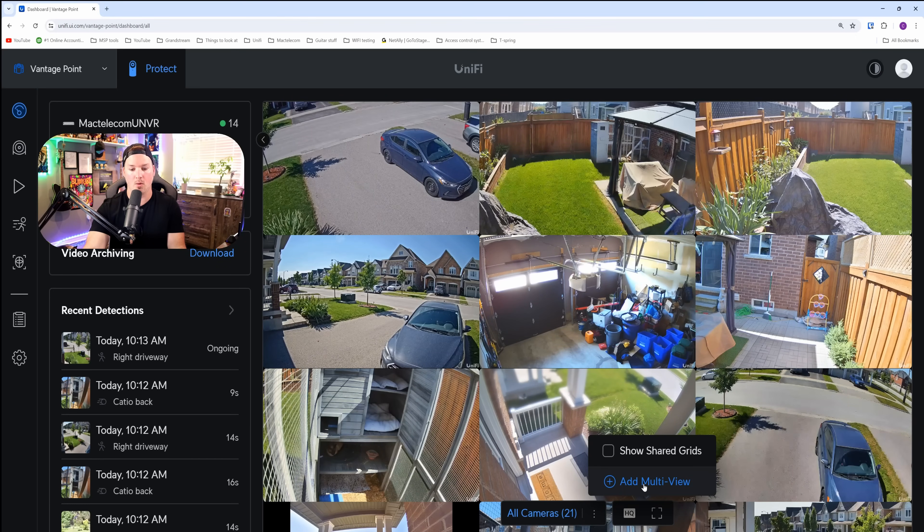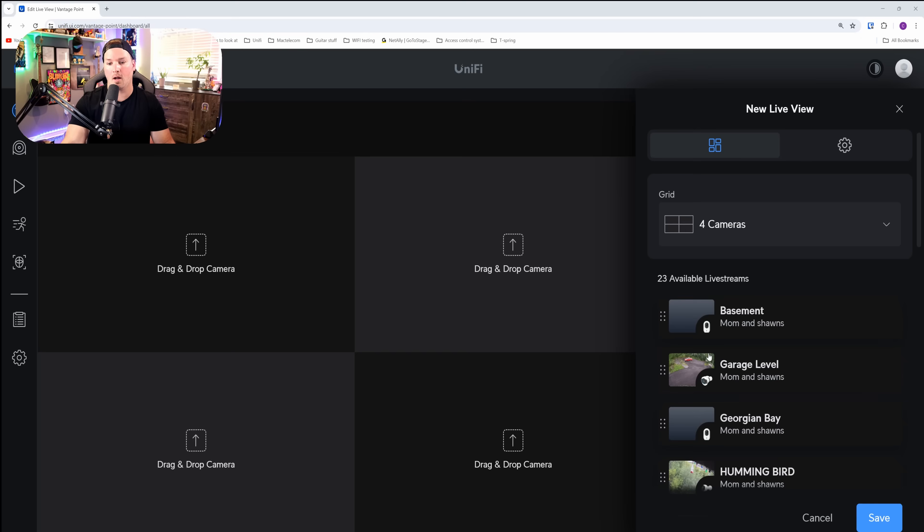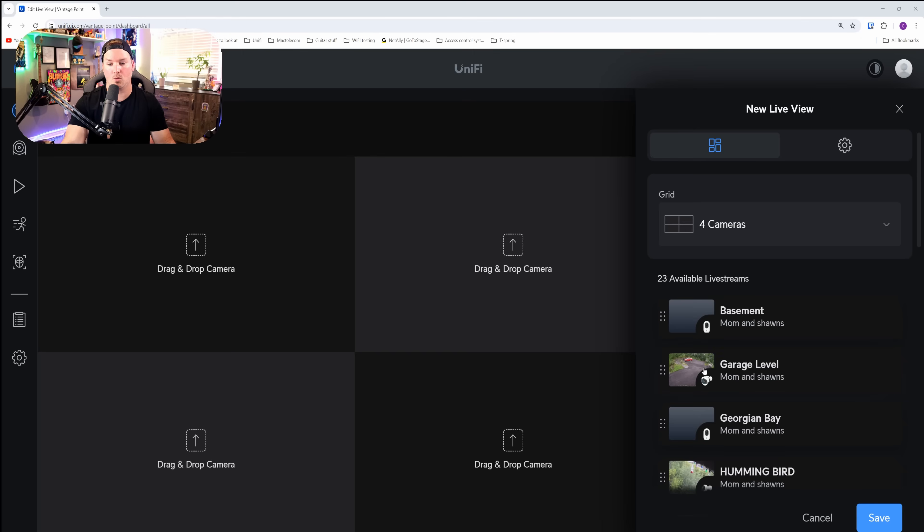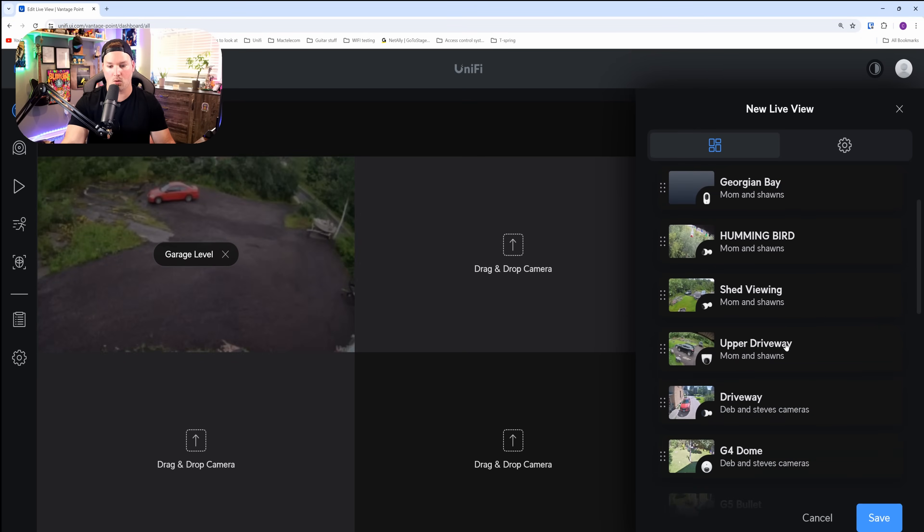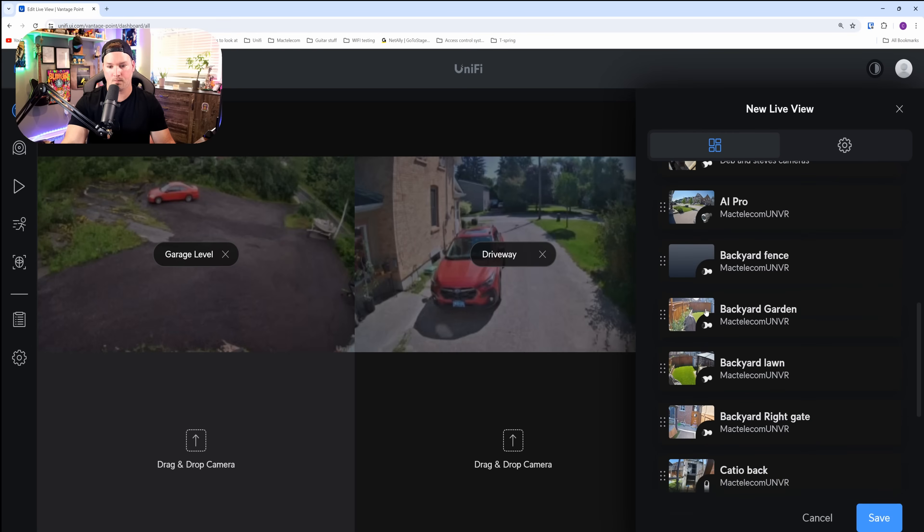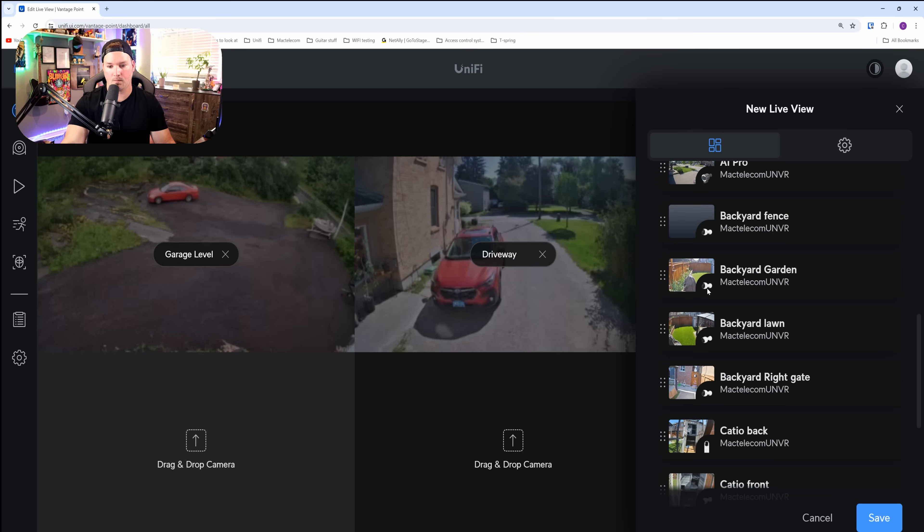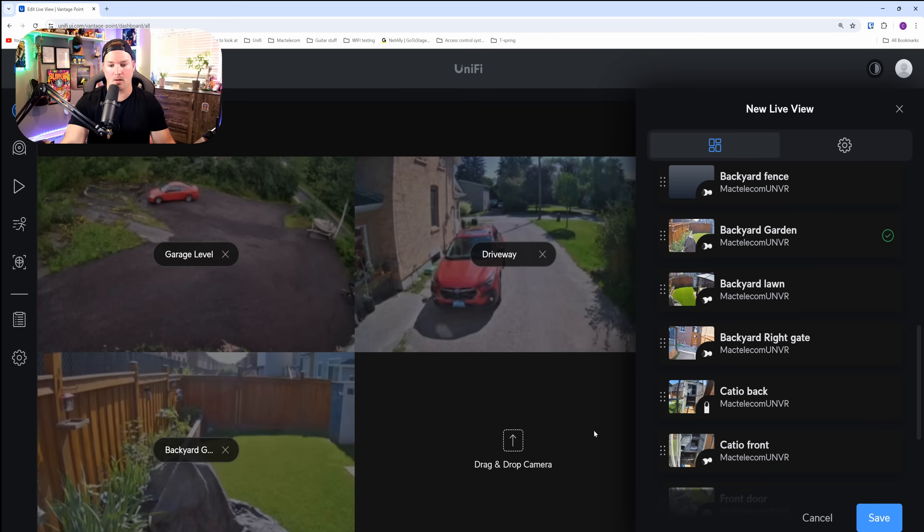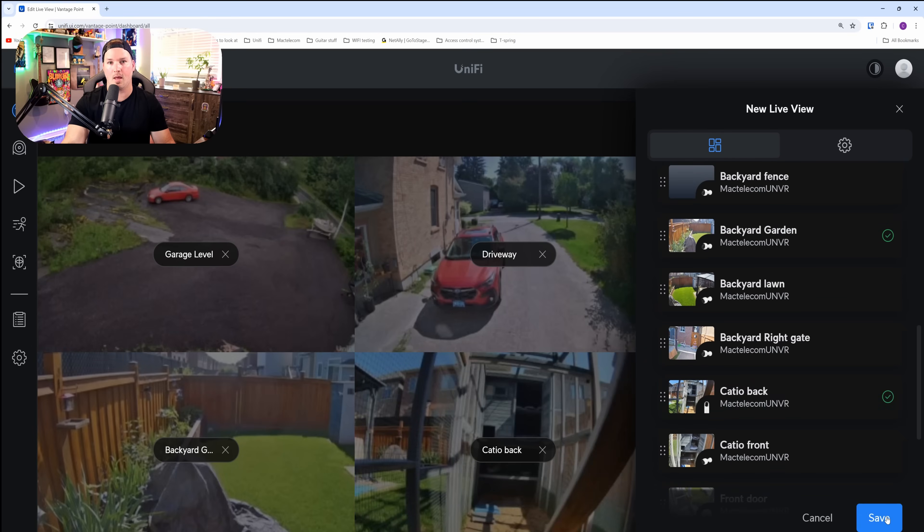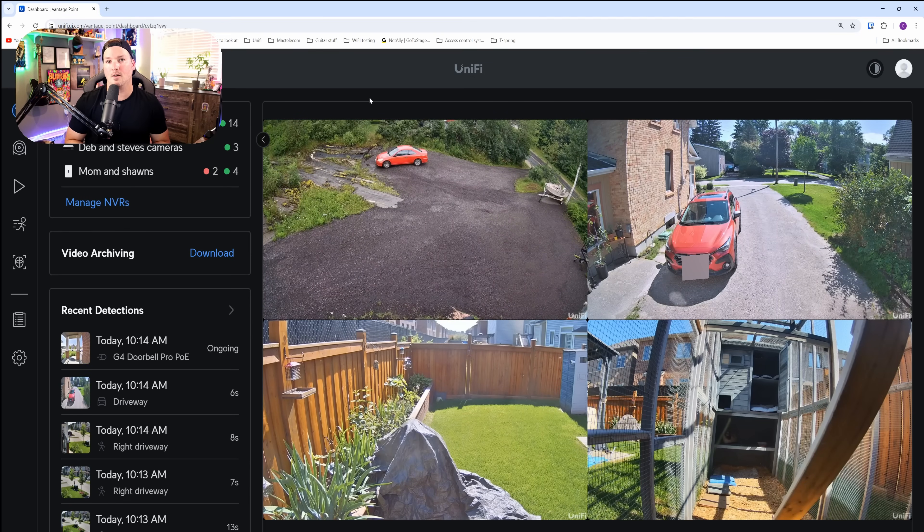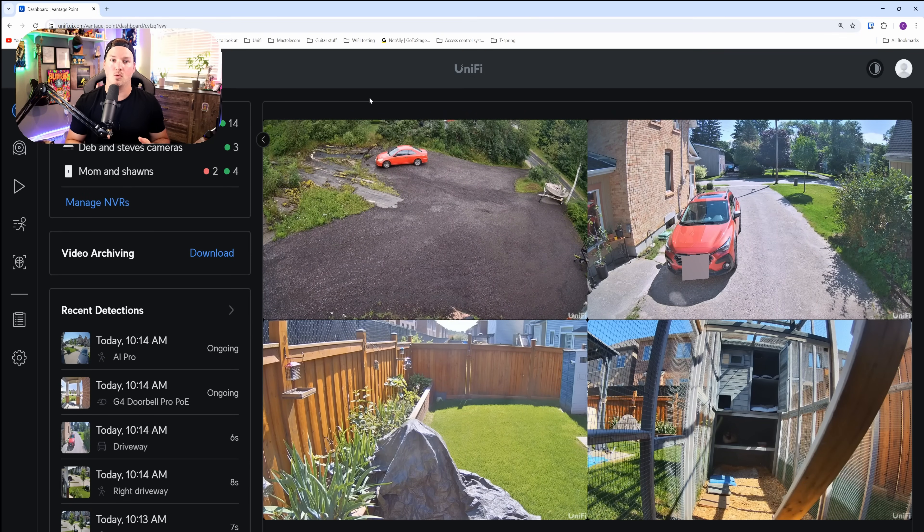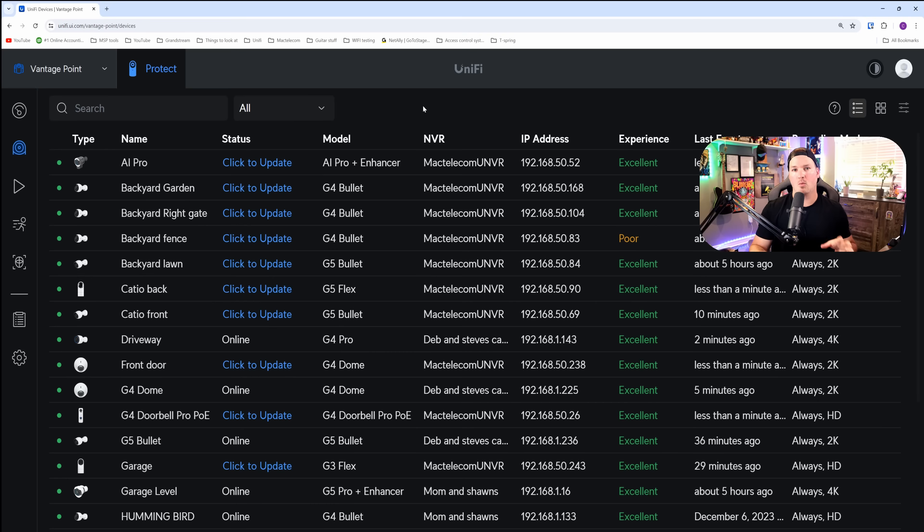Clicking on there, we could add multi-view. Now from here, we could choose what type of grid we want. It's currently set to four, and that's fine for me. I'm gonna put one on from each site. So we'll do garage level, which is at my mom's. I'll scroll down a little bit further. We'll do driveway at my brother's. We'll do my backyard garden, and then we'll do my catio, and then I'll press save. This makes it easier for you to pick and choose which cameras you wanna view at any given time.